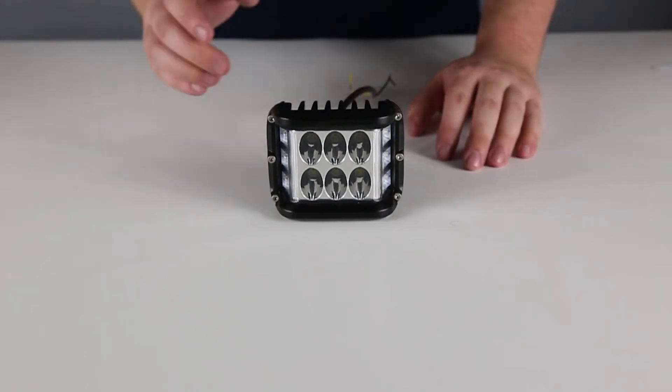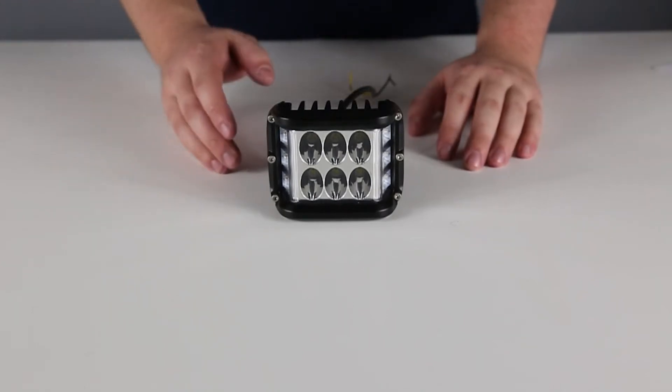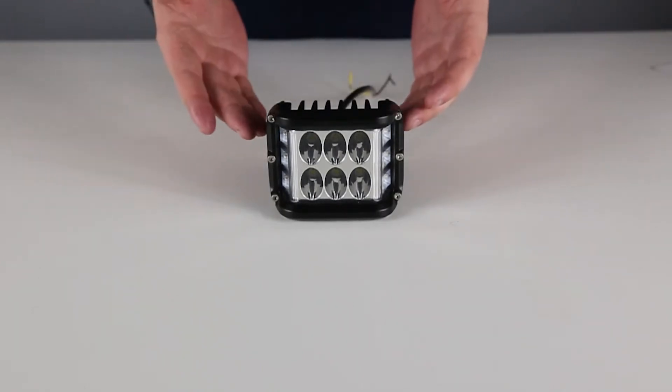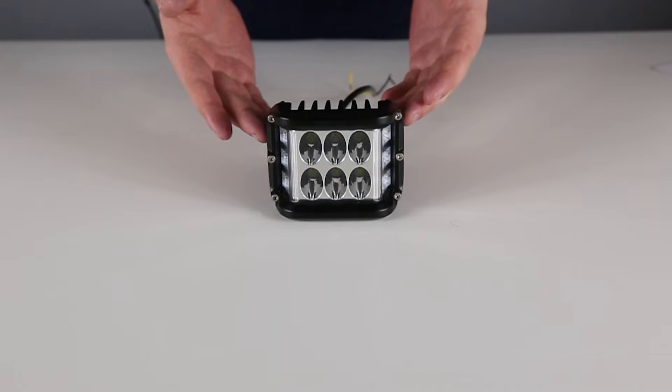Billy here with Ultra Bright Lights, and it's time to take a closer look at the all new UBL Color Flood Mini.